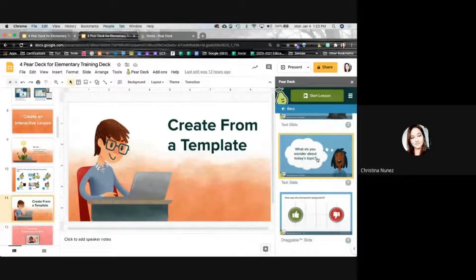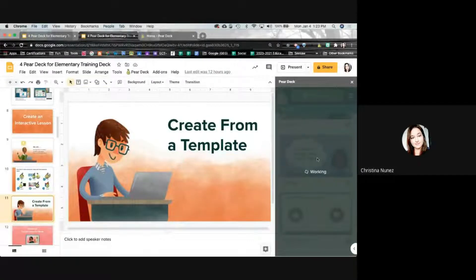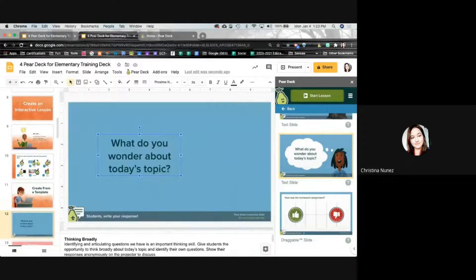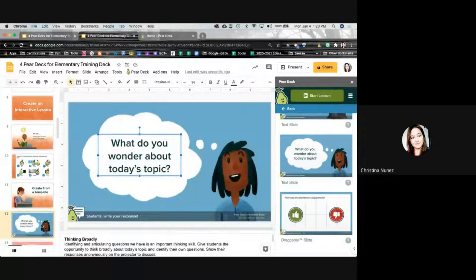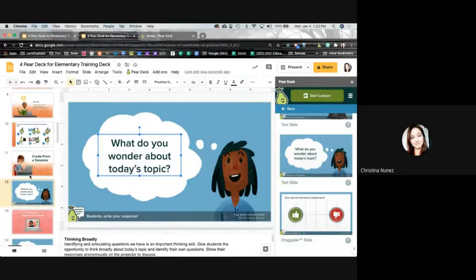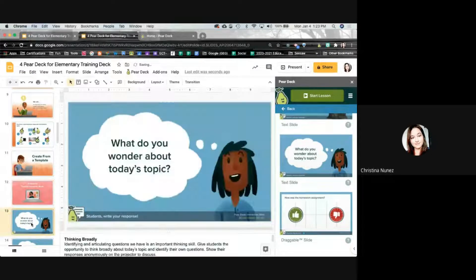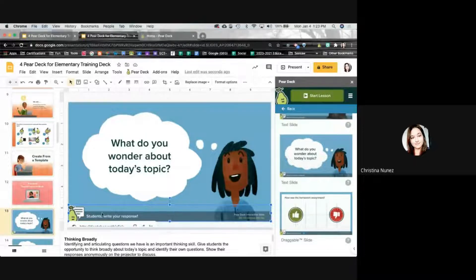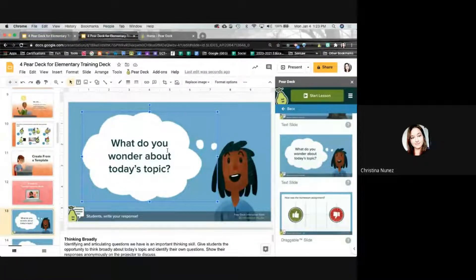I'm going to click on 'What do you wonder about today's topic?' and click on it once. It's going to say working, and then on my slide it's just going to pop it right in. If you notice on my slide, there is a bar on the bottom — you have to keep this bar on your slide presentation for it to work with Pear Deck. Don't remove this bar, but you can change anything else on the slide template.